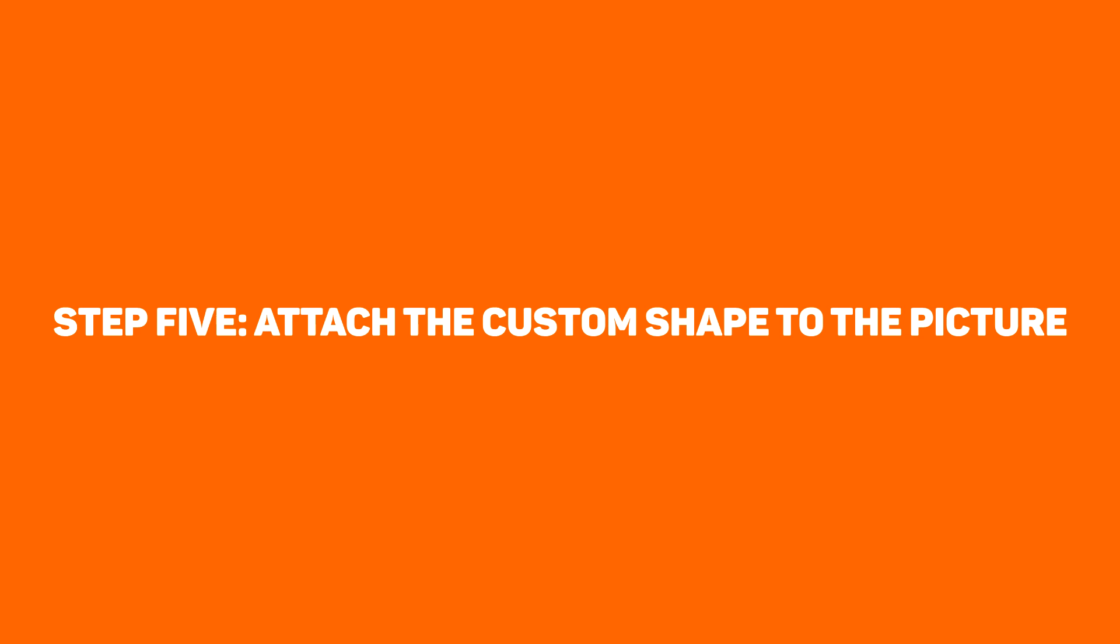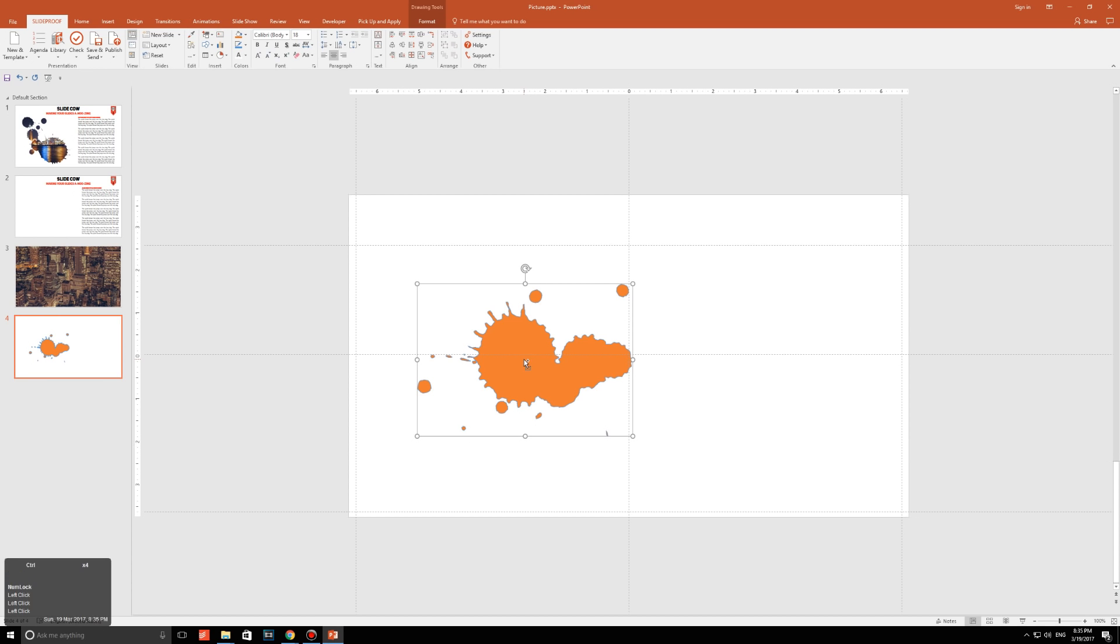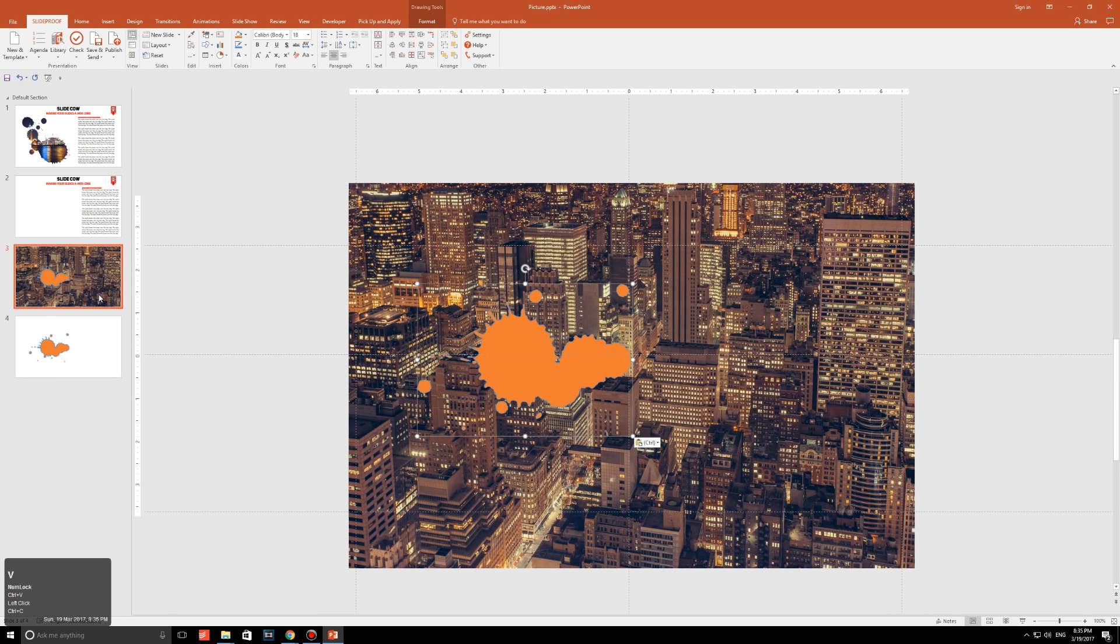Step five. Attach the custom shape to the picture. Alright guys, we now have a customizable shape. And remember, it's no longer a text box. It cannot be edited by just slamming things on the keyboard anymore. It's now a shape that can be completely edited however you'd like it to be edited. Copy it and paste it into your big picture slide that you made earlier.